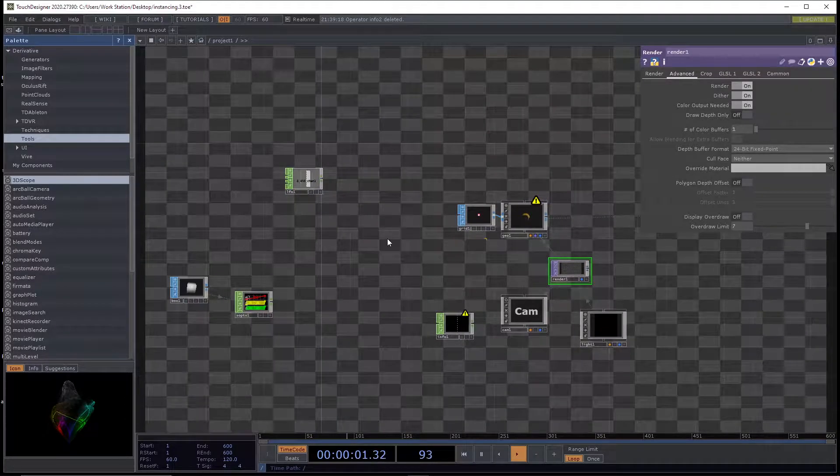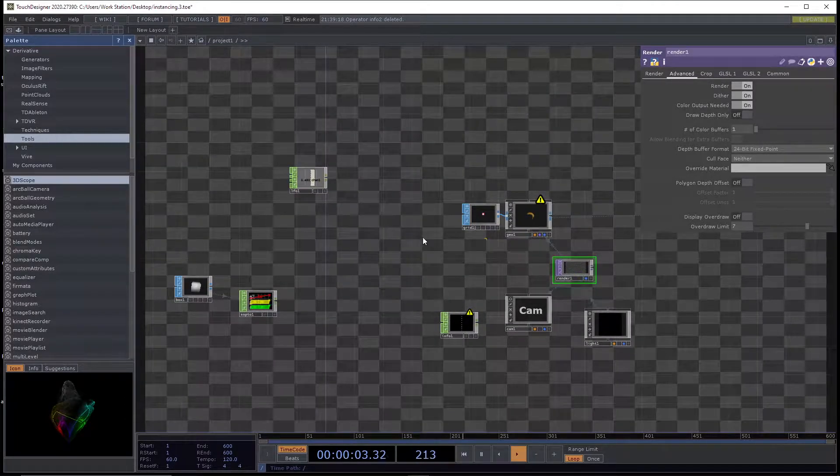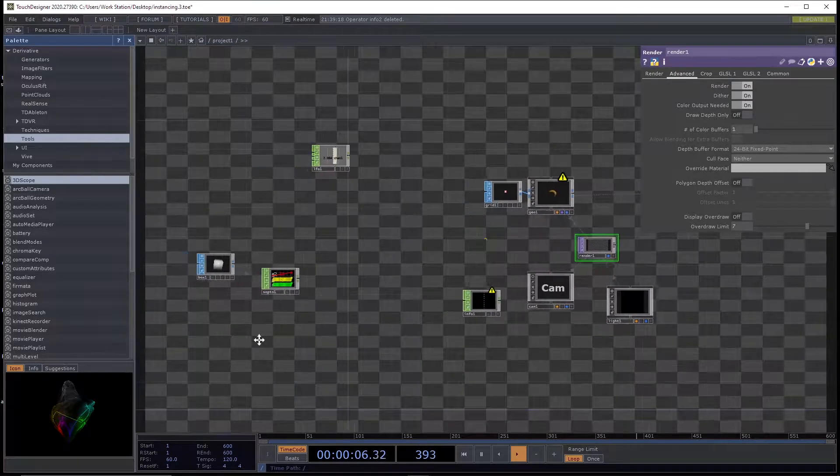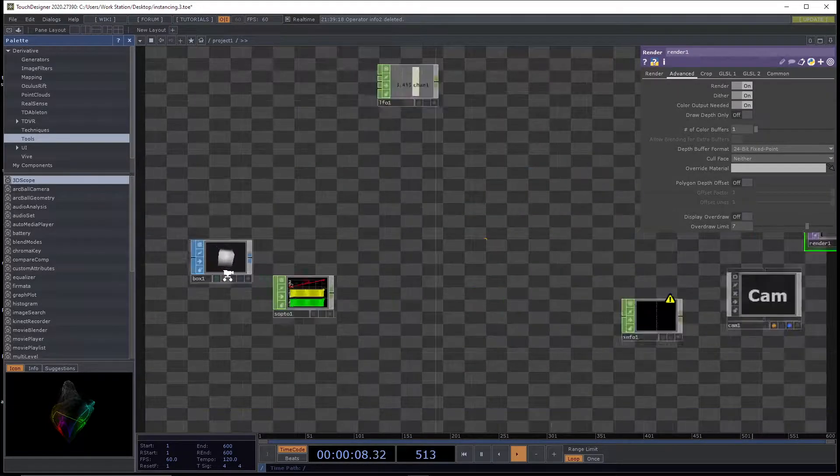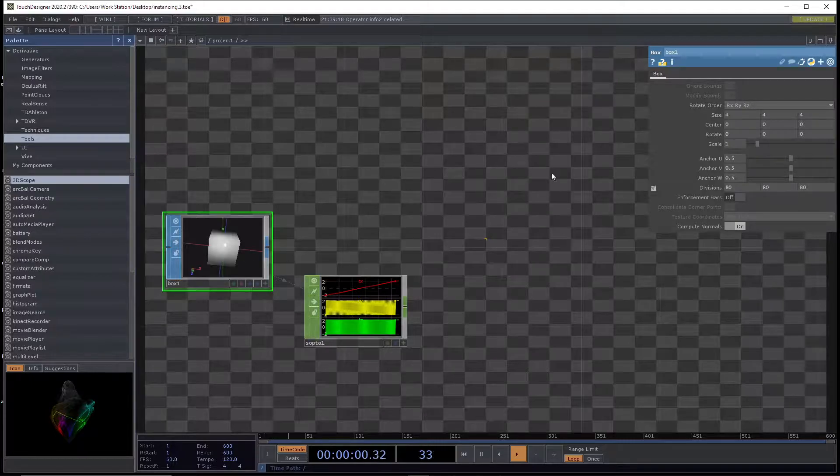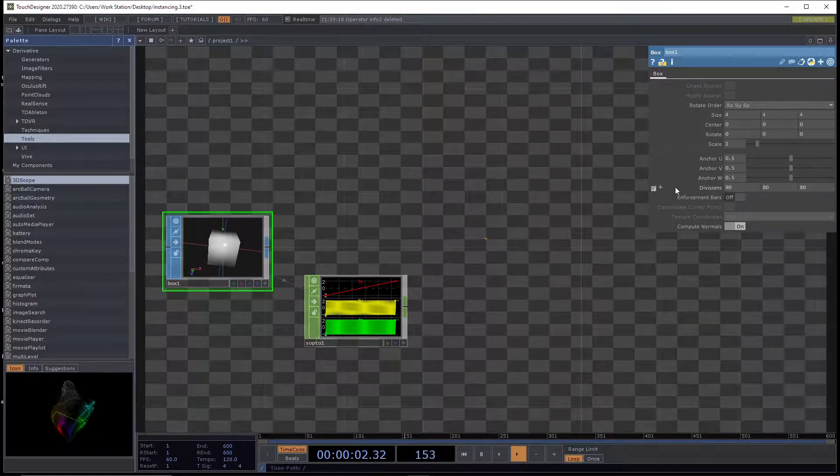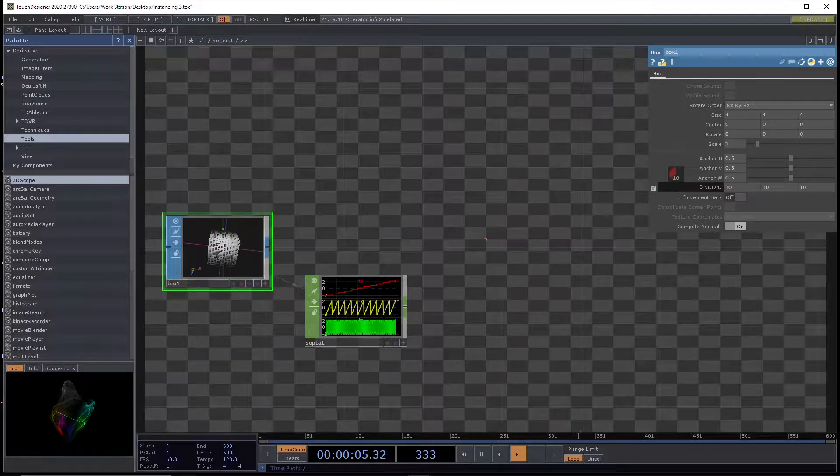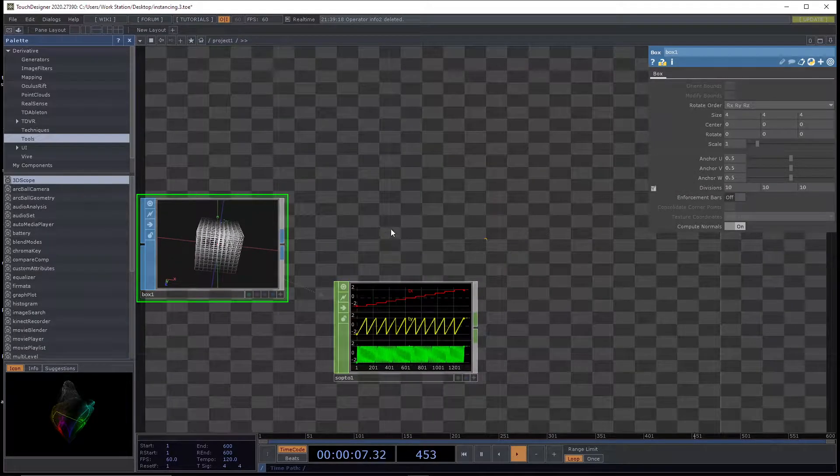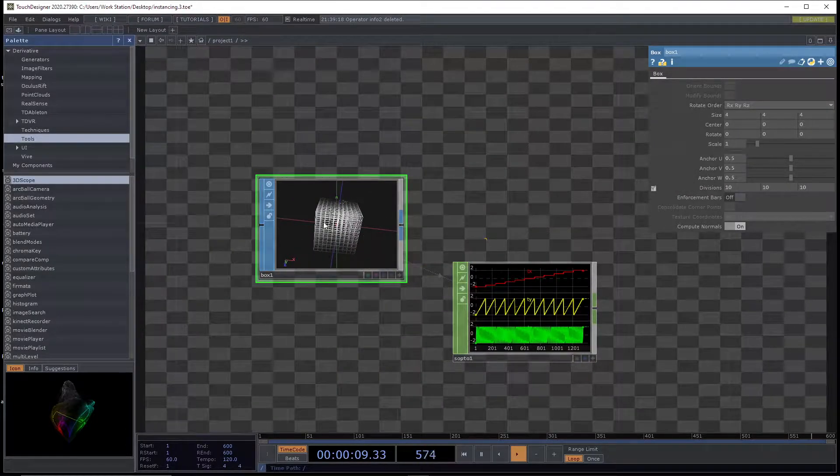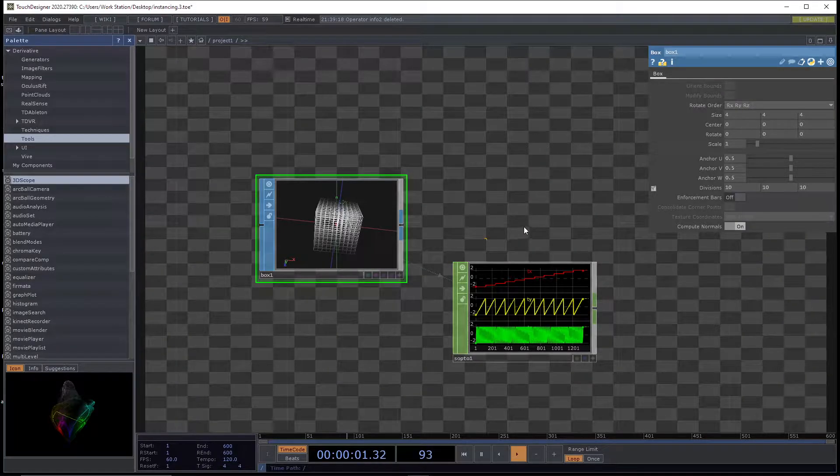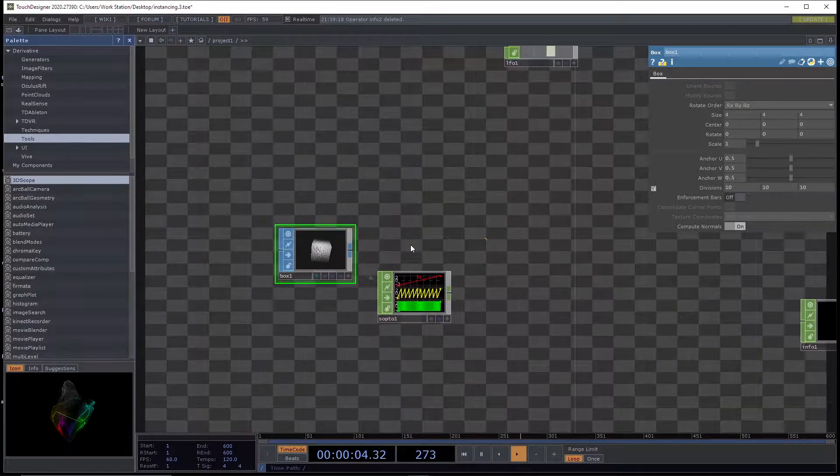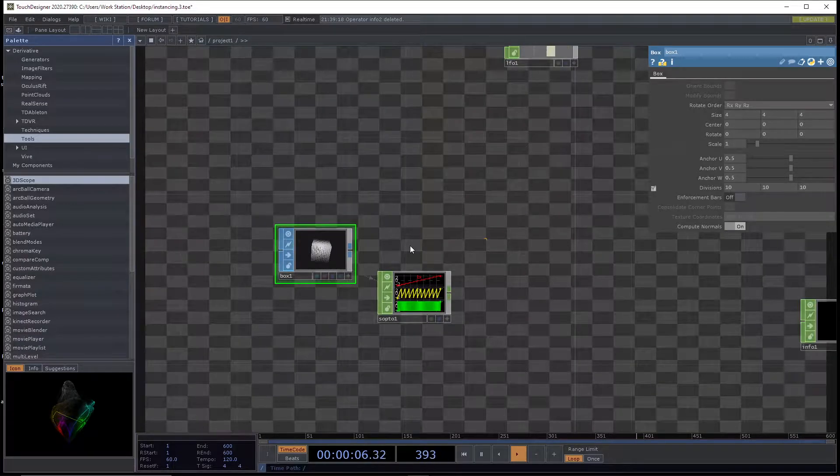So for today's example, we're going to be making a lot of bananas because it's TouchDesigner. We have a box, a high density box. Let's actually drop it down to 10 by 10 by 10. We've got this box operator, and it's a grid of 10 by 10 by 10, which is a thousand points, a thousand beautiful points of light.